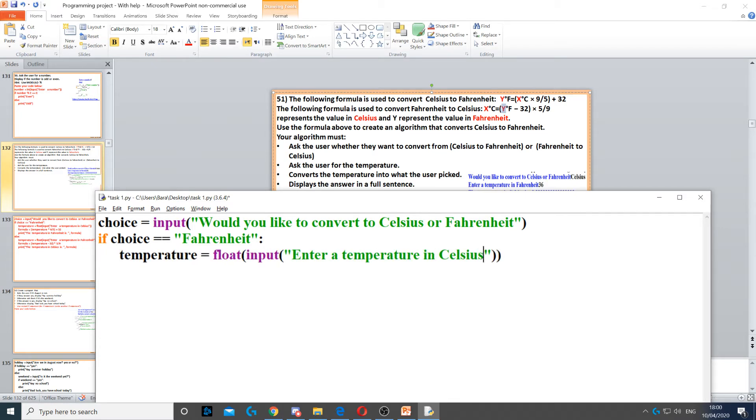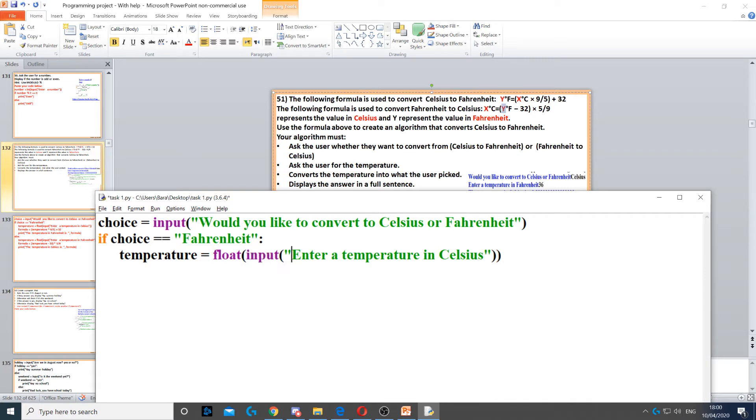So temperature equals float. Temperature is a variable, float is the data type because it could be a decimal number. Then we use input to ask the question and then we ask them to enter the temperature in Celsius.